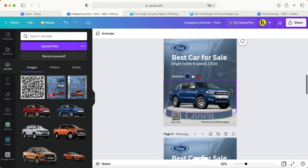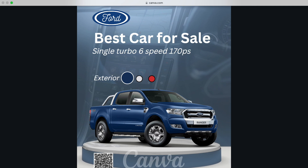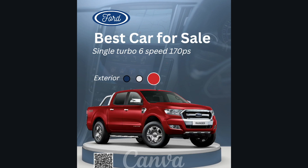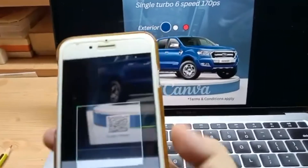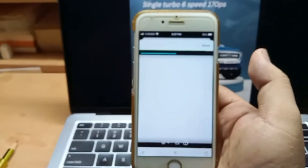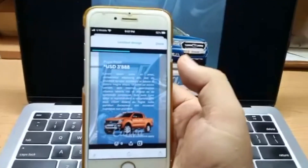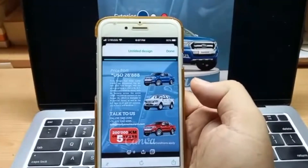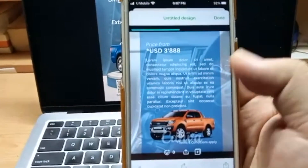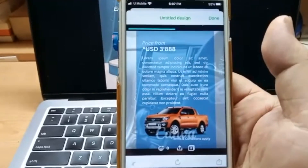So this is what the car poster looks like. I hope you enjoyed today's video — please give me a like and subscribe to my channel. See you in the next video soon, bye bye!